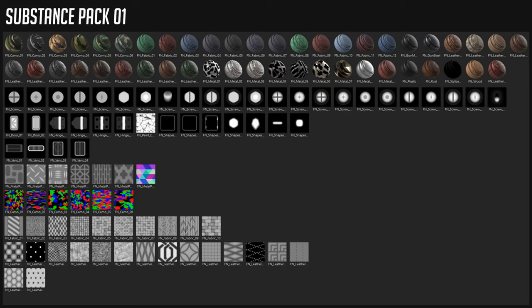And that's basically everything that's in the pack. If you have any questions, just drop me a line on ArtStation.